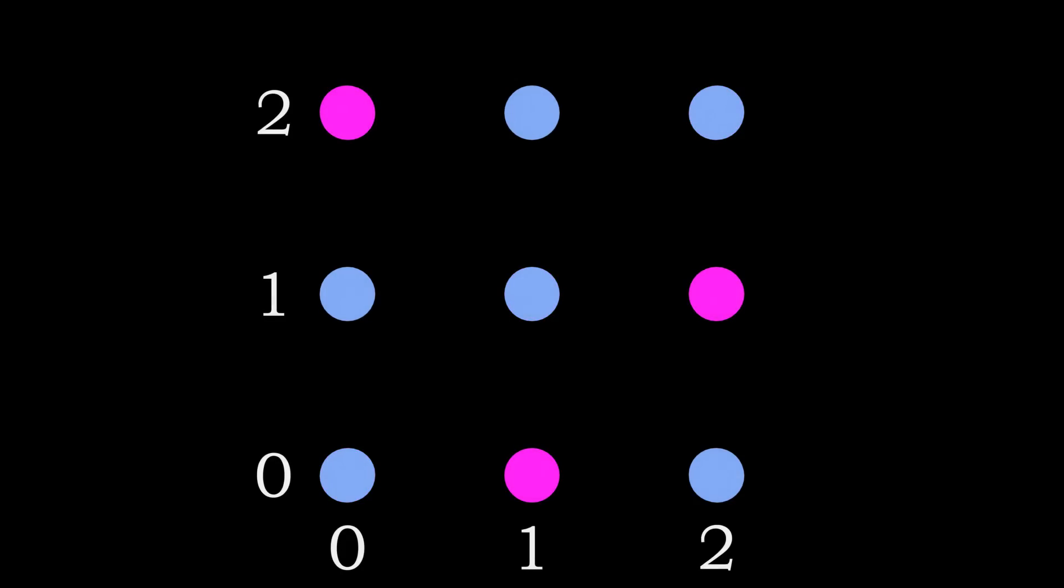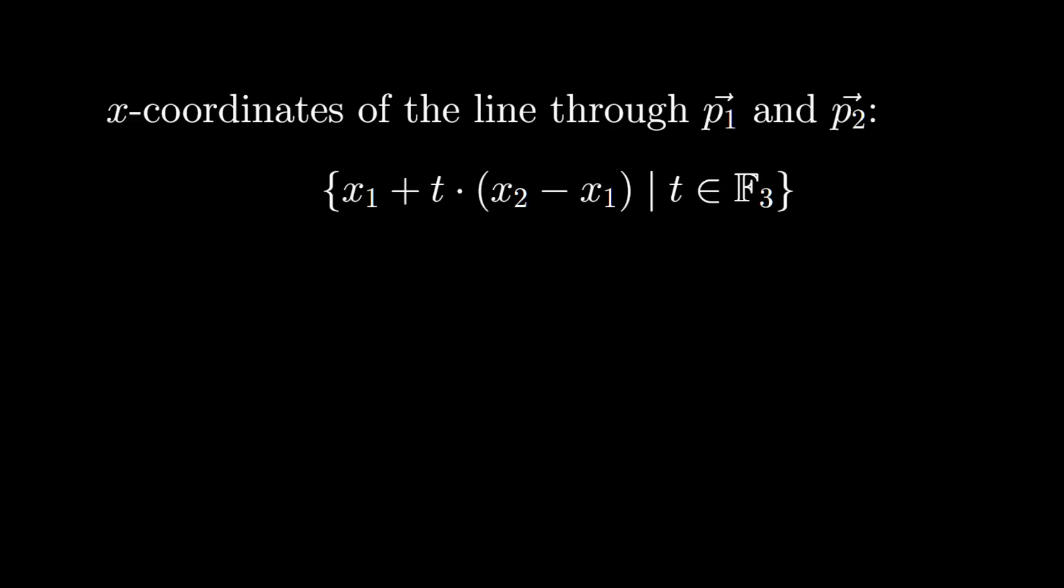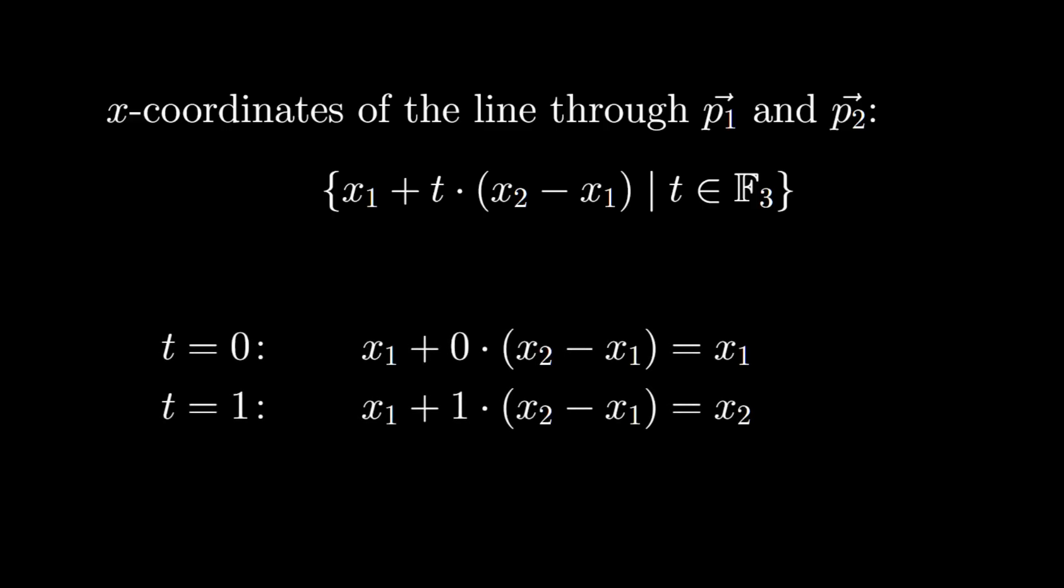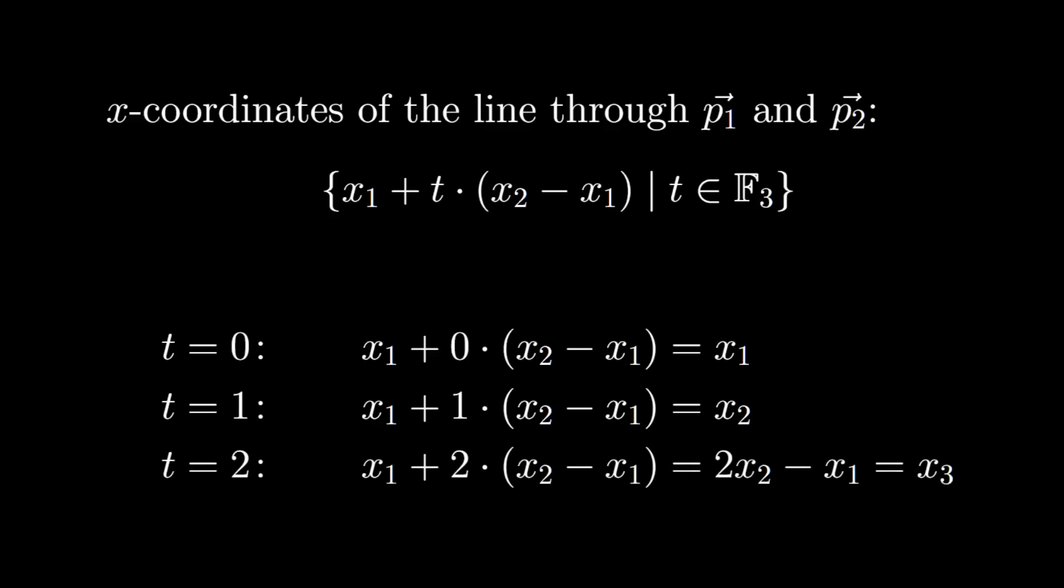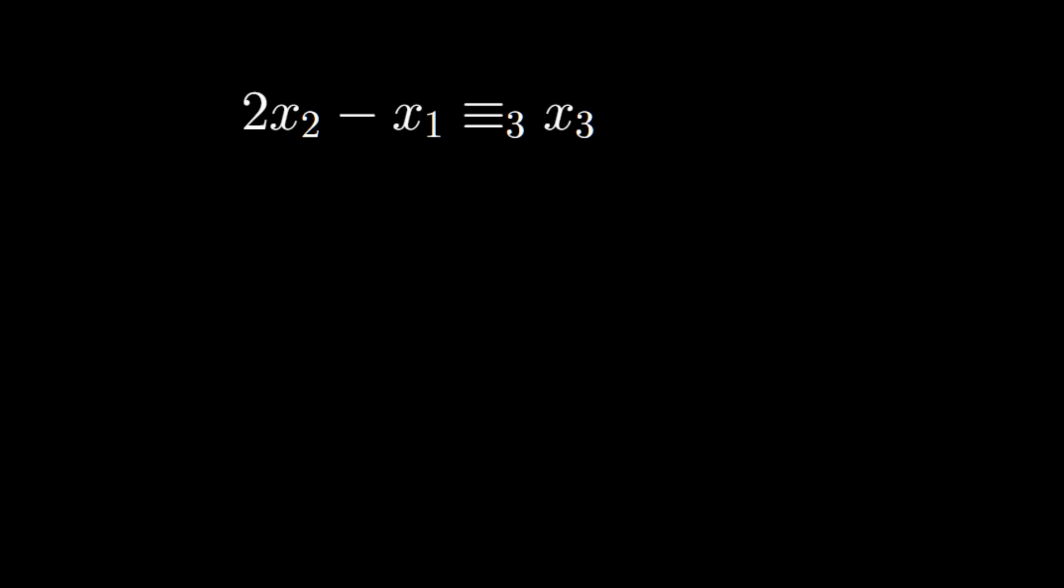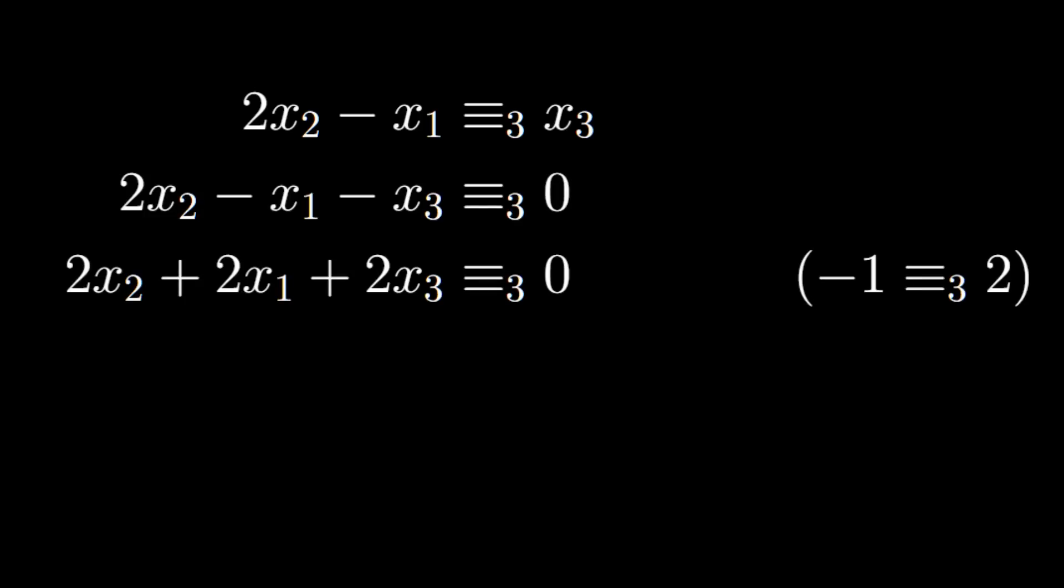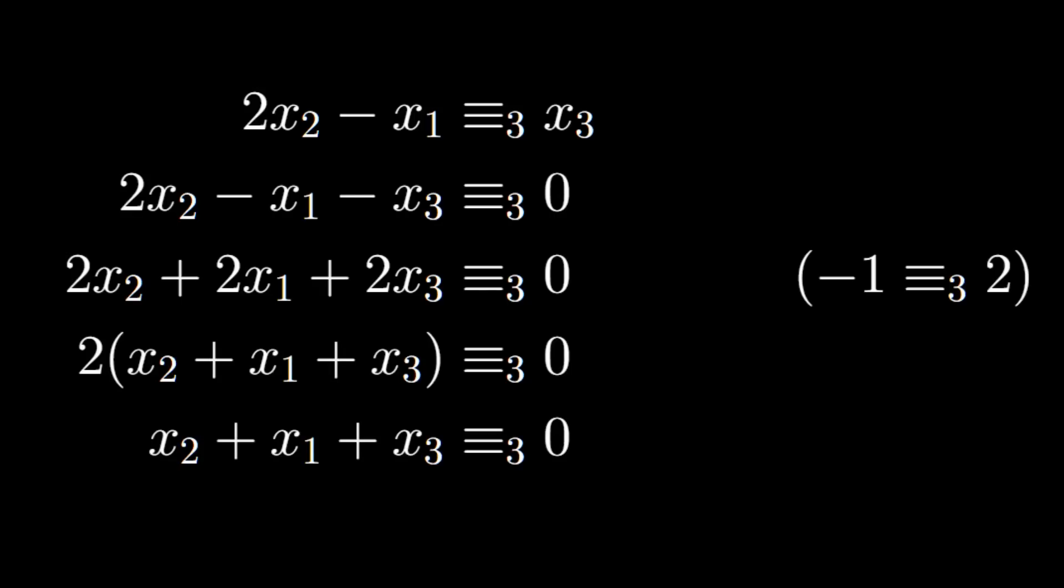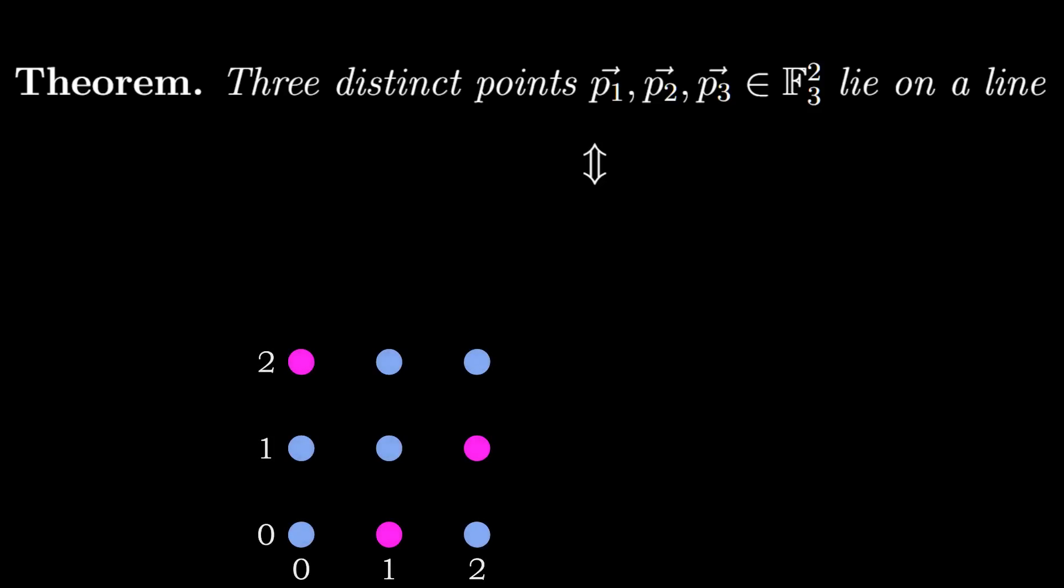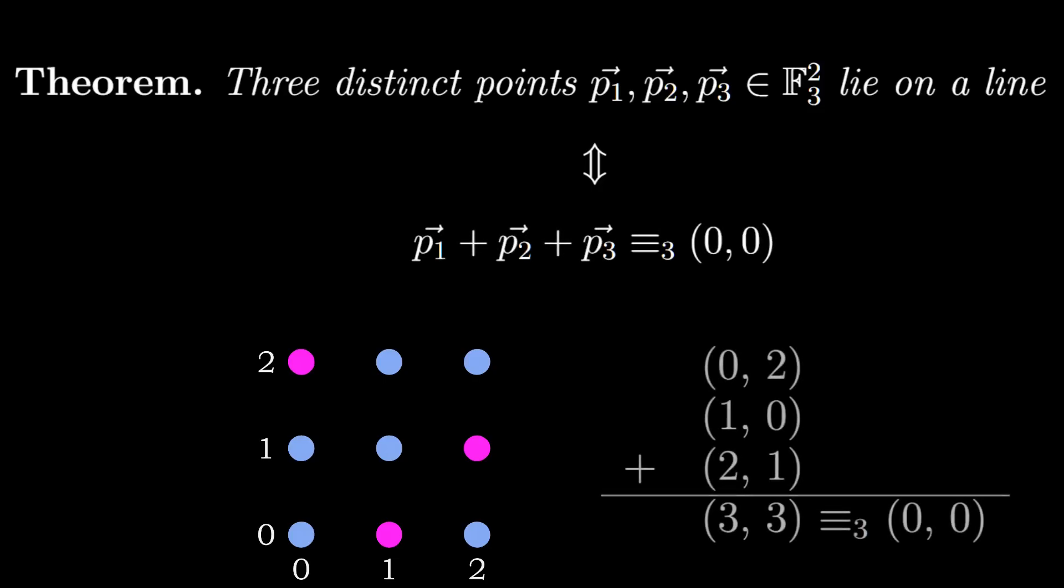Because of the wrapping lines can look a little weird. To gain an alternative description let us look at the coordinates of the points on the line separately. Plugging in t equal to 0 into the formula gives the first x-coordinate x1. For t equal to 1 we get the second points x-coordinate x2. So the value for t equal to 2 has to be the third points x-coordinate x3. So manipulation of the formula gives that the coordinates sum to 0.